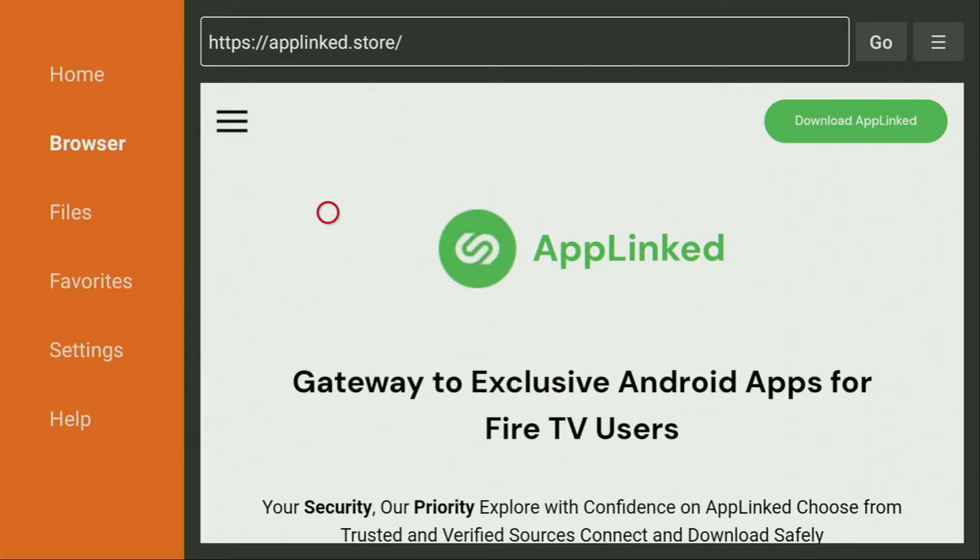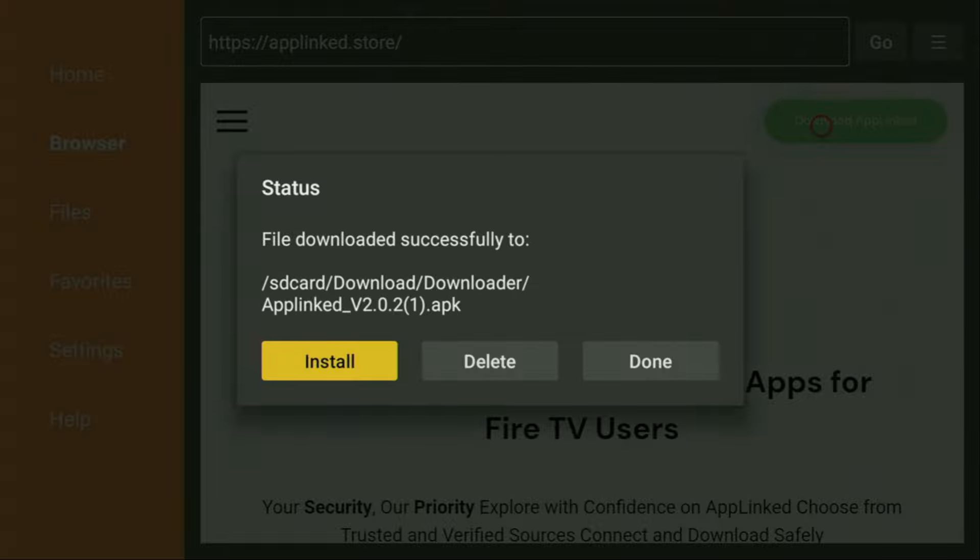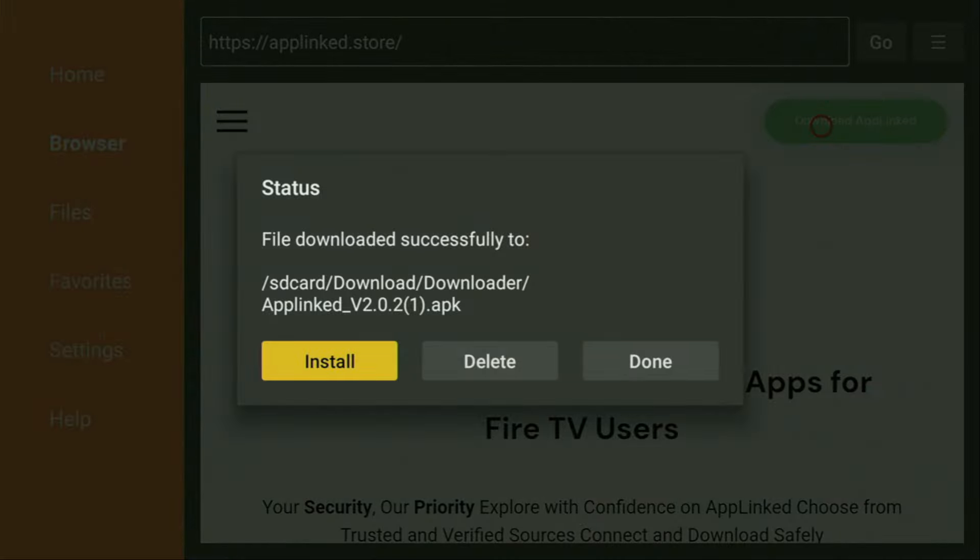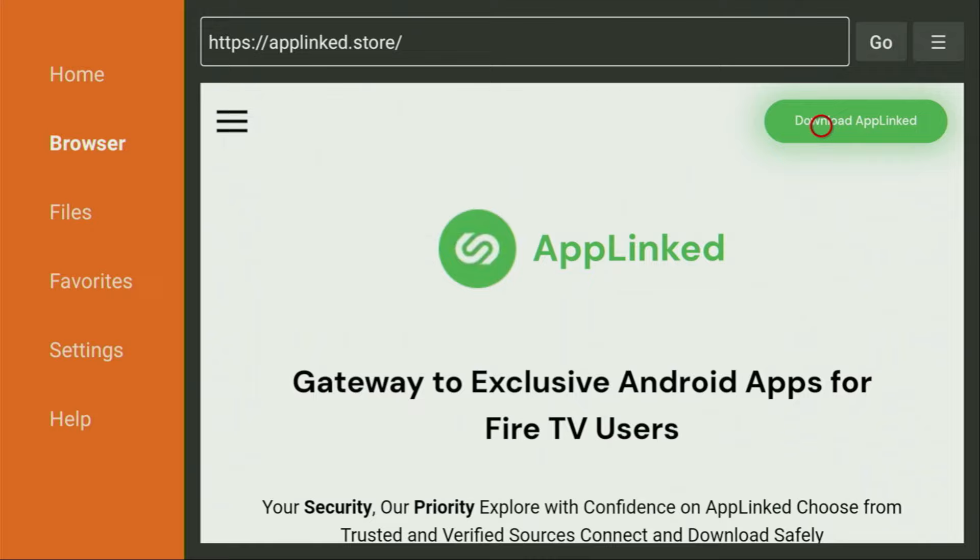And now when the website has opened, we just have to click on that green download Applinked button. Click on it and now in a couple of moments, the download is going to start. And then you have to click on install and wait until Applinked is installed to your Fire Stick. Then after the app was downloaded to your device, don't click on open yet, instead press on done because here we'll have an option to delete the installation file, as we don't really need it anymore on our device. So click on delete and then delete once again. This way we get rid of unnecessary installation files from your Fire Stick and save you some free space.